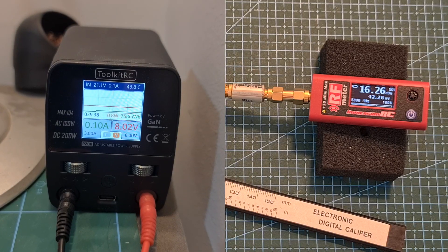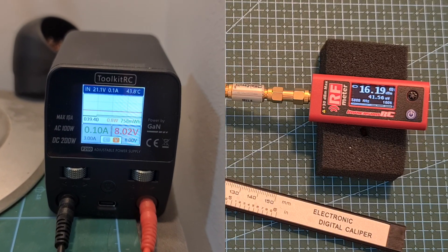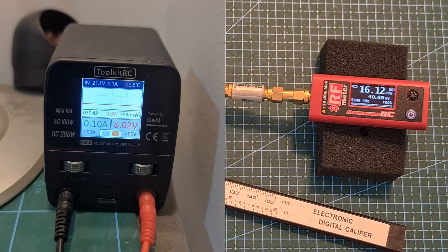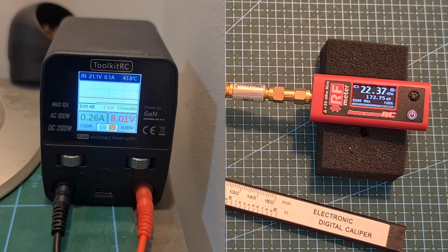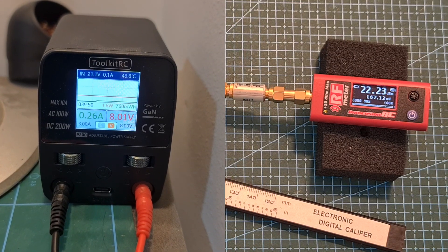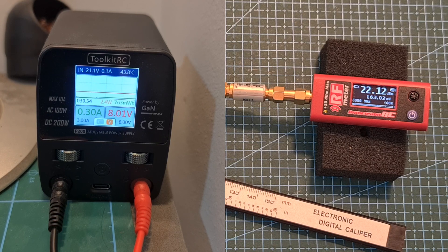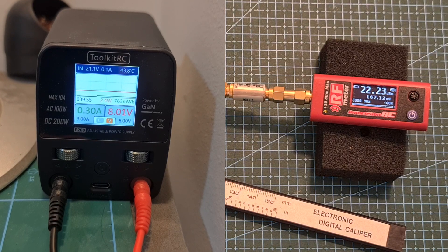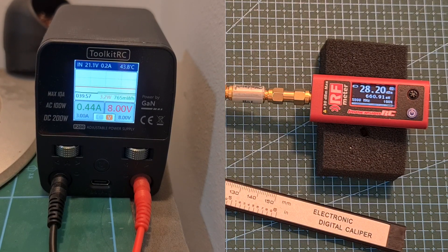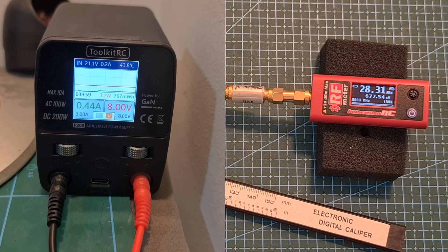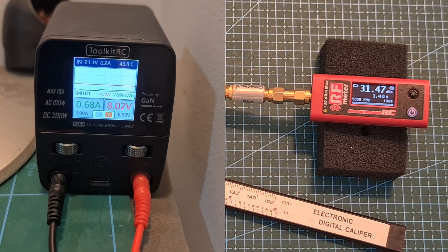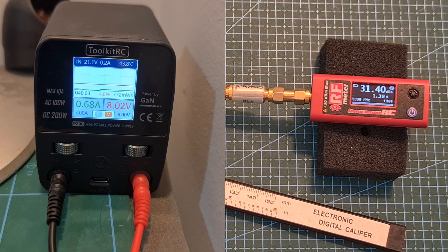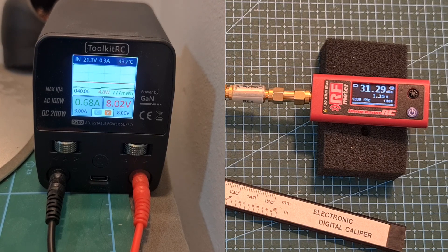In addition the measured power consumption in pit mode is 0.8 watt. On 25 milliwatts it's 1.6 watts. On 100 milliwatts it is 2.4 watts. On 400 milliwatts I've measured 3.2 watts. And when the VTX was set to its maximum output power I've measured 4.8 watts.